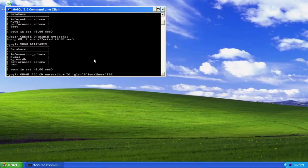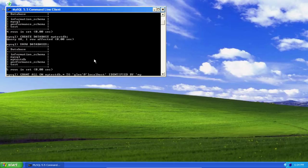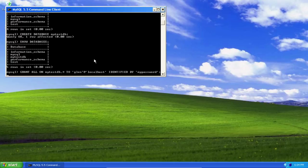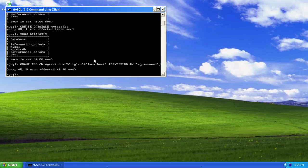We give a password to that user: IDENTIFIED BY 'mypassword'. Seems as good as any for now. And now I have a new user.